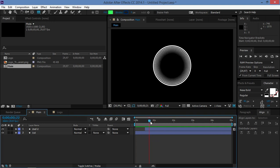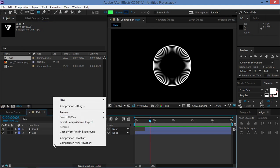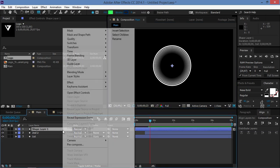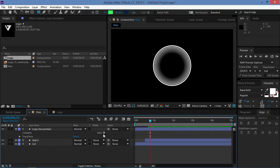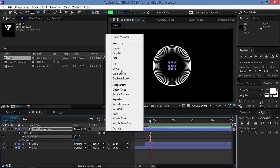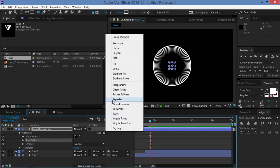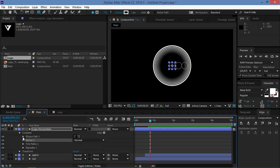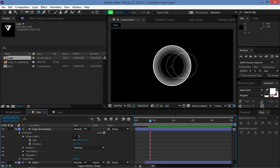Let's create a new shape layer and rename it to 'logo decoration'. We're going to add an Ellipse, a Stroke, Trim Paths, and a Repeater. First, change the size of the ellipse to 370. Turn off the repeater, then change the stroke width to 3.